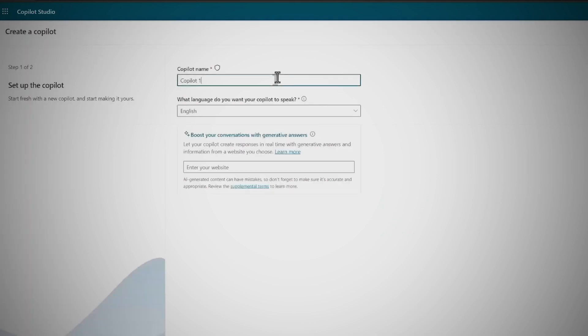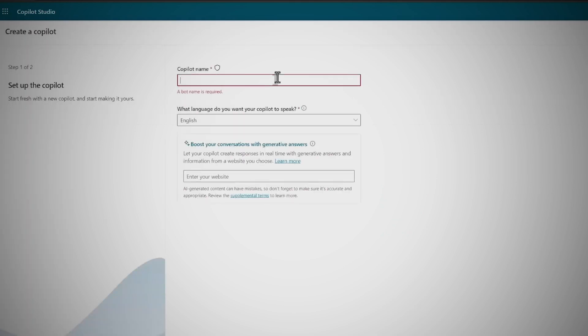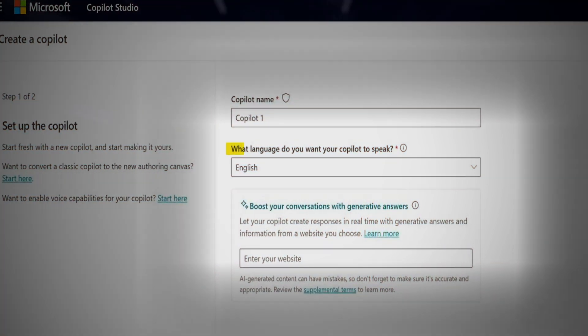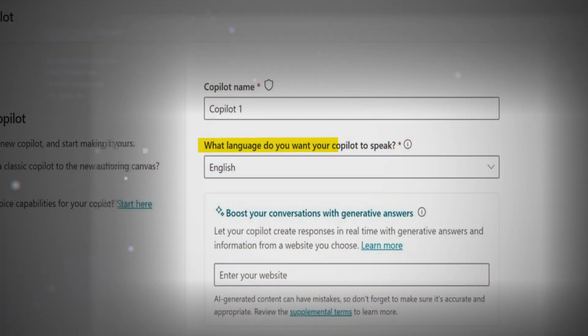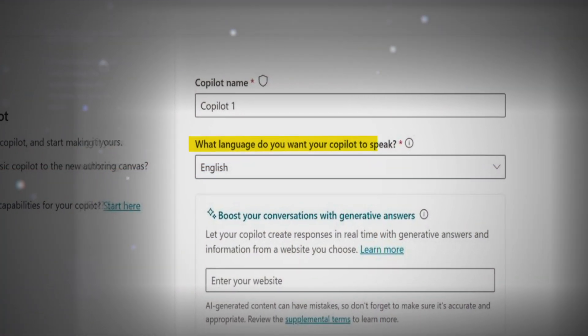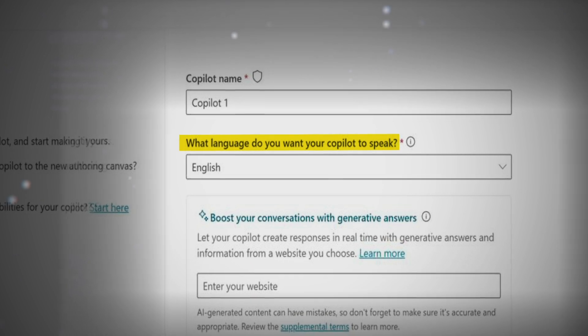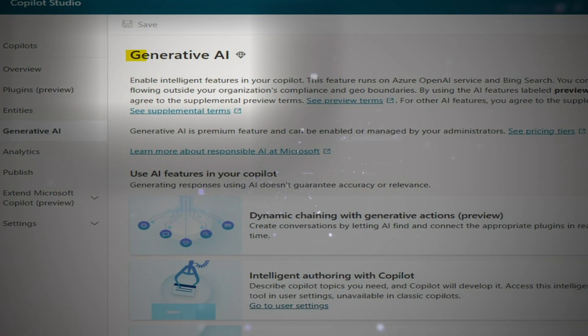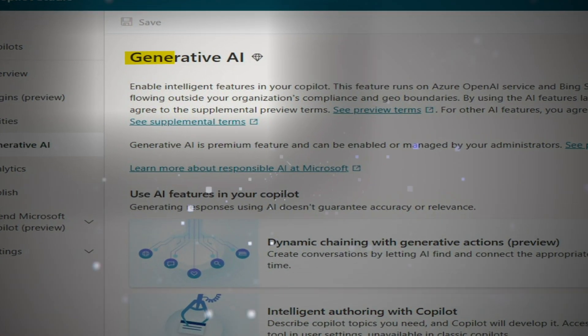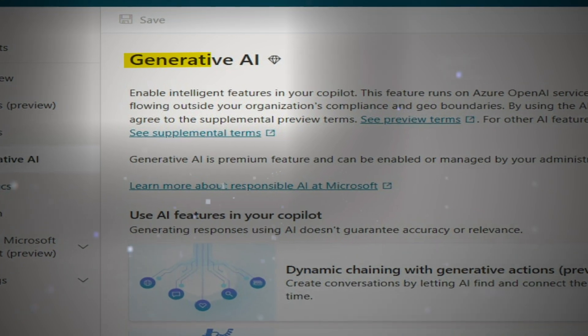A wizard pops up. Just give your Copilot a name. In the What Language Do You Want Your Copilot to Speak section, pick a language from the drop-down. It's usually set to your browser's language.